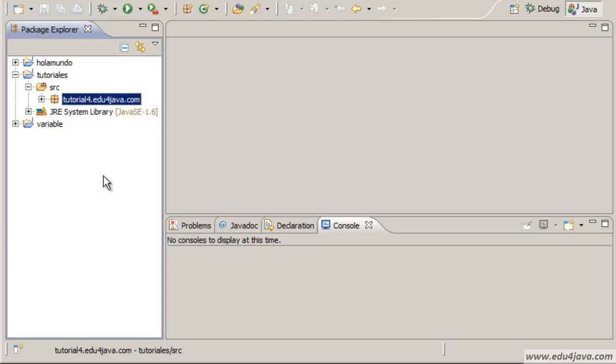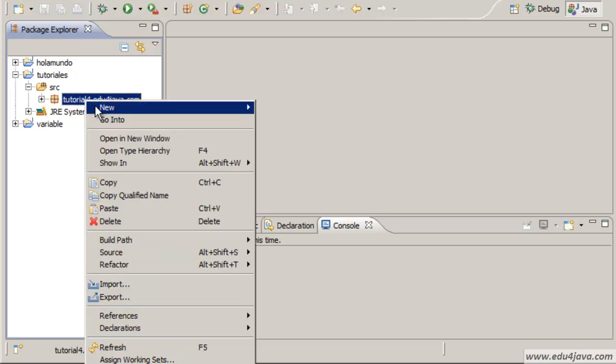Hello, I'm Elie for Edu4java and this is tutorial number 5 in which we will talk about the instruction or sentence if, logic expressions and logic operators. Before starting with the tutorial,